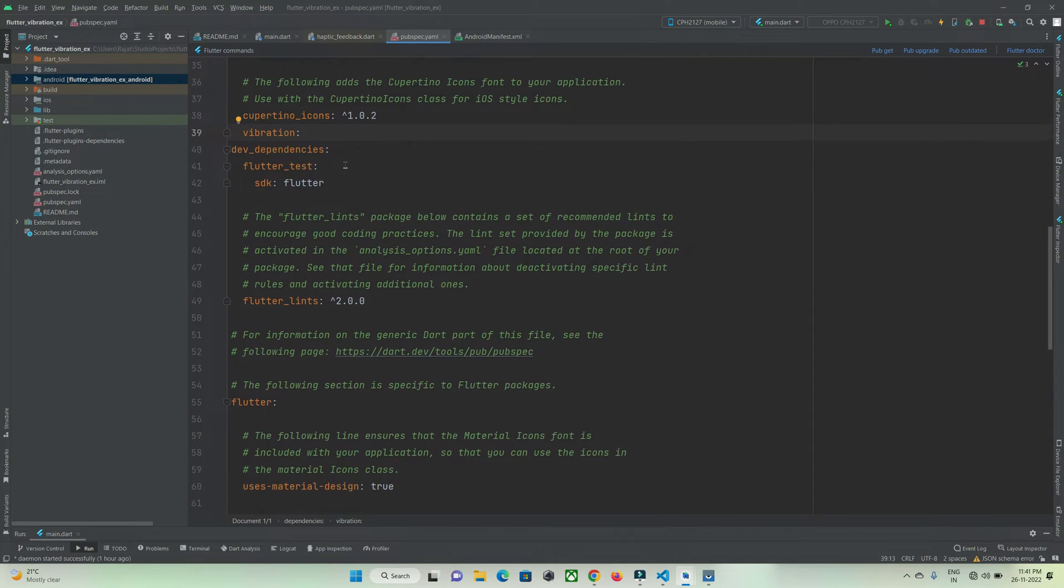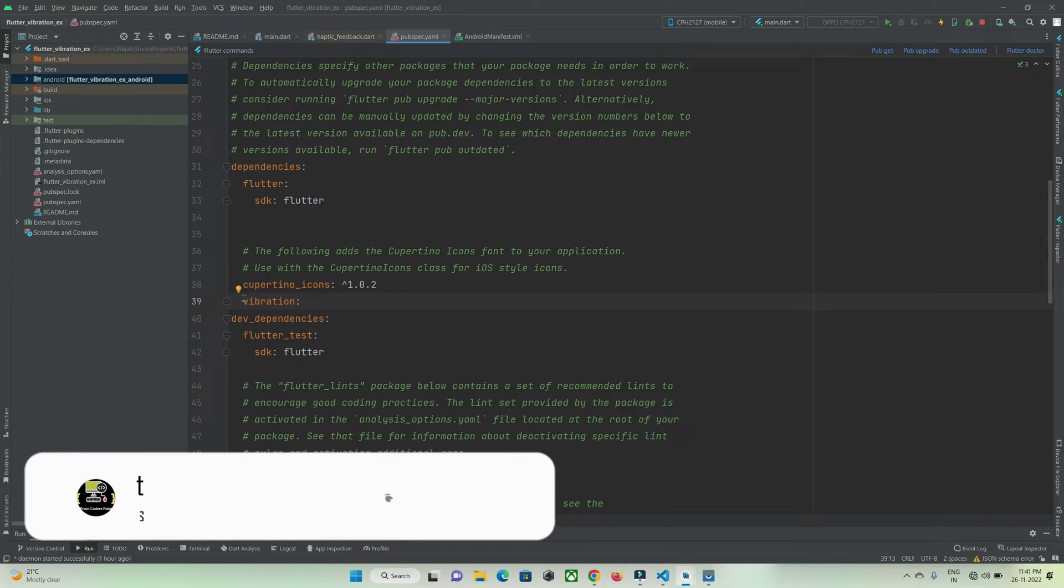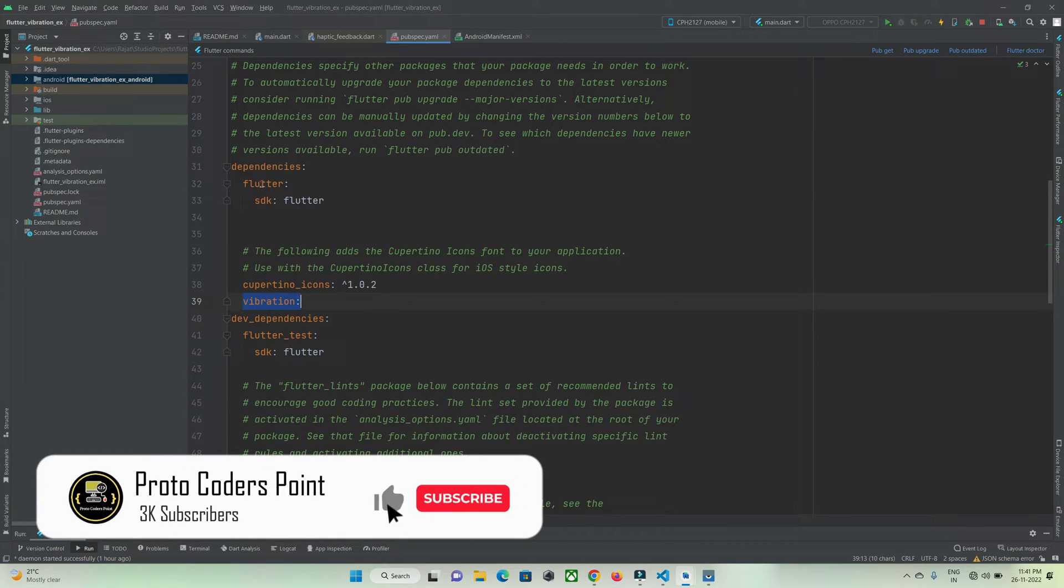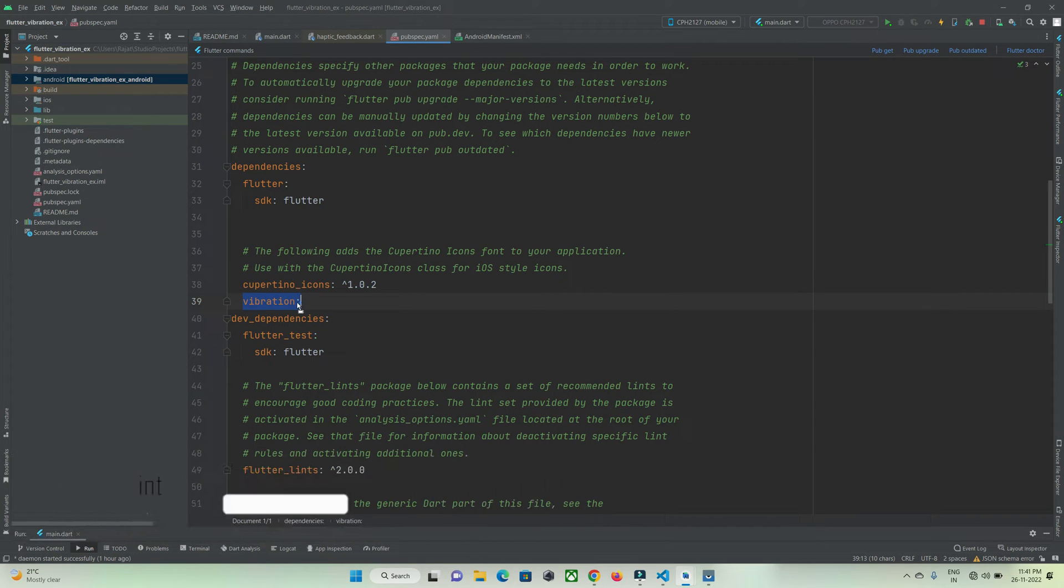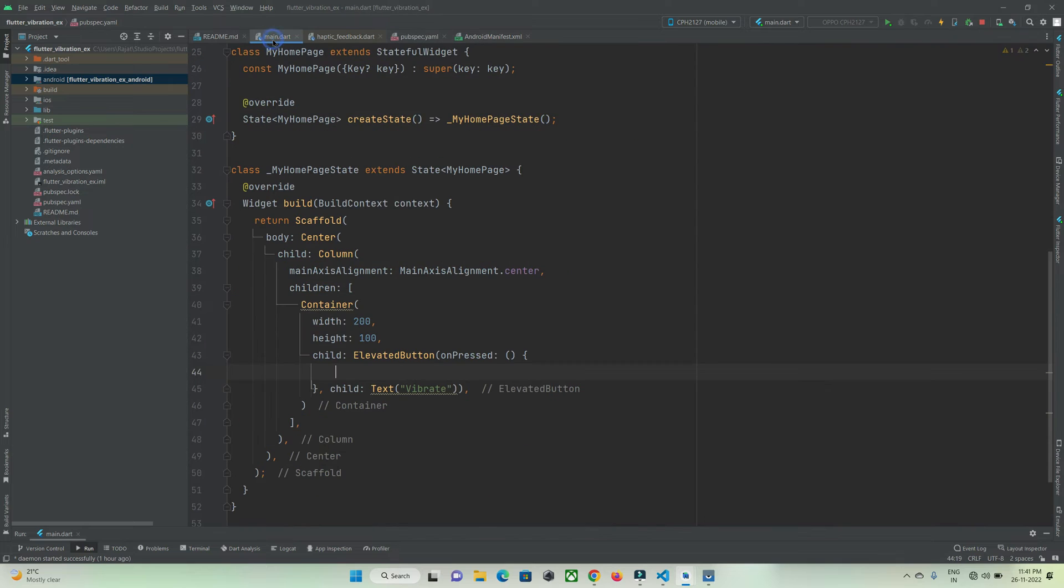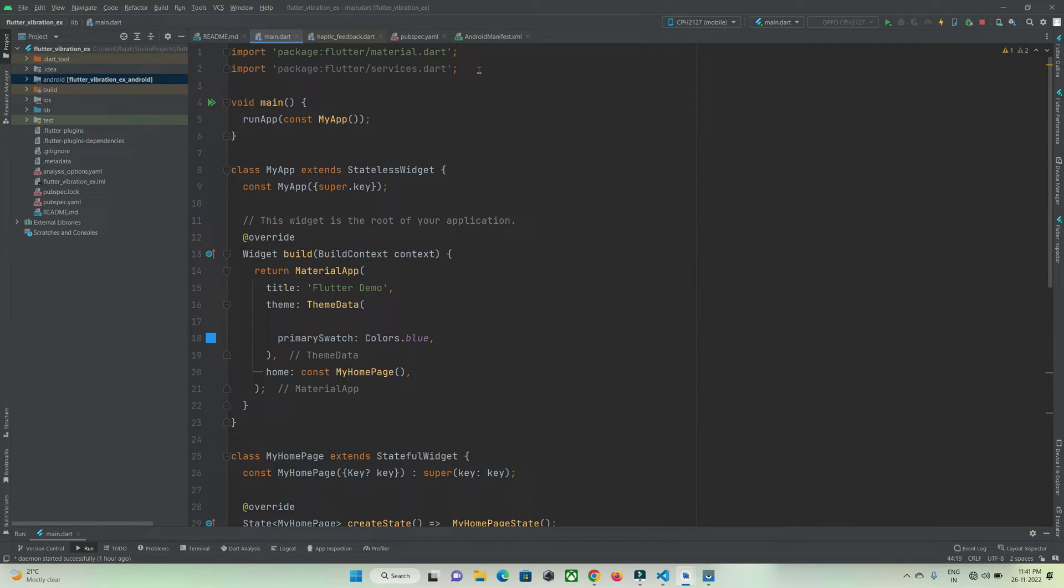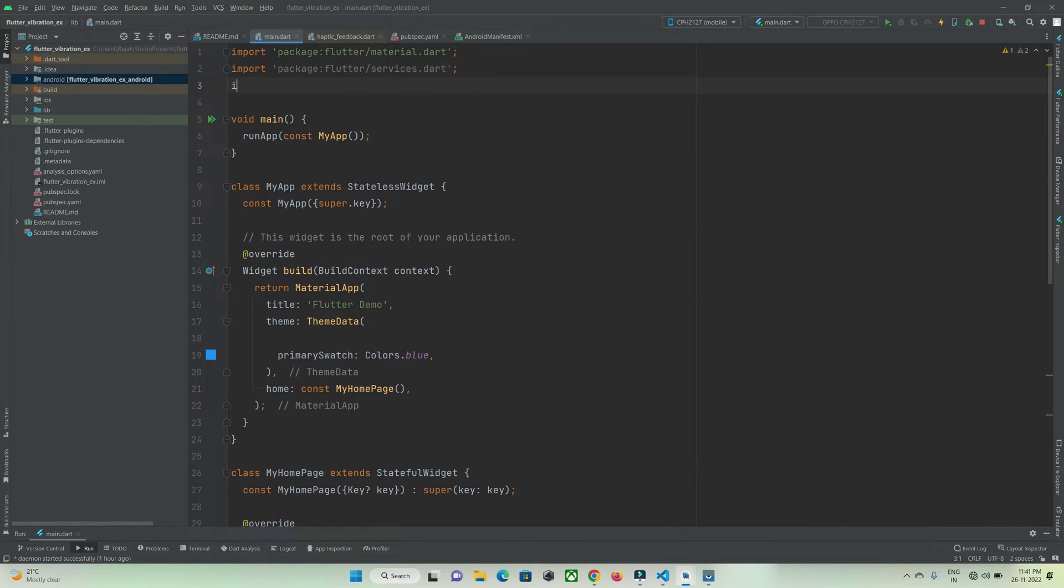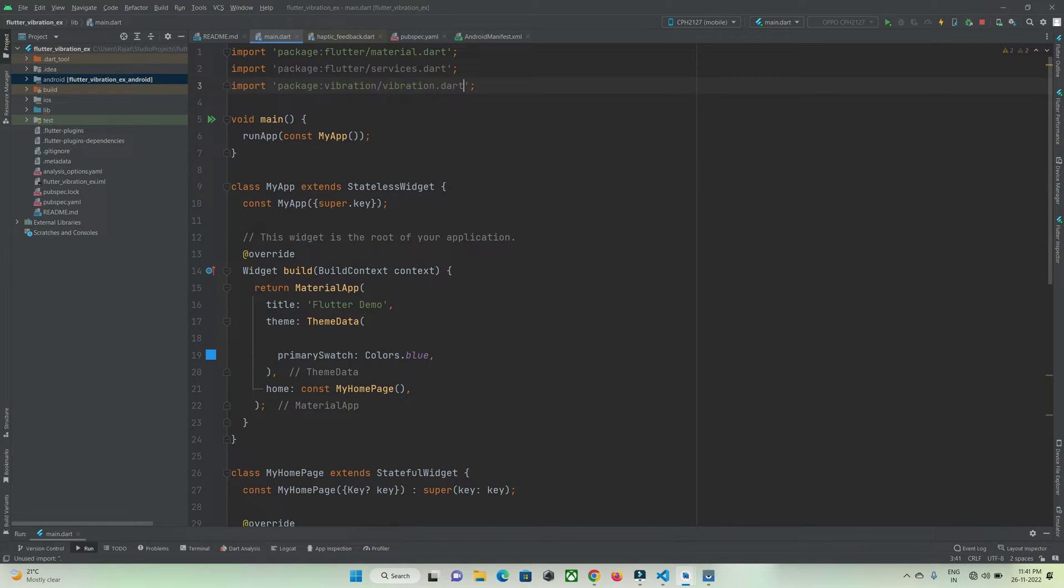For that we're going to make use of a library called vibration. Open pubspec.yaml file and under the dependency section, add this package and hit the pub get button. After that, come to main.dart page where you want to implement vibration and import the package: import vibration.dart.